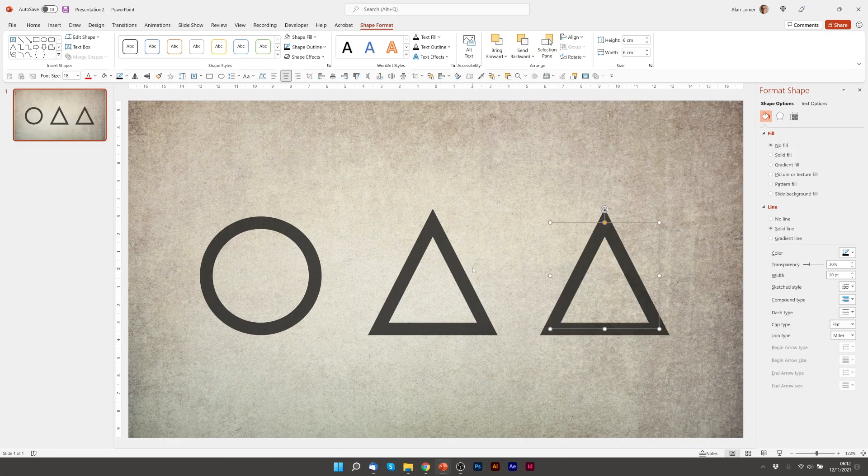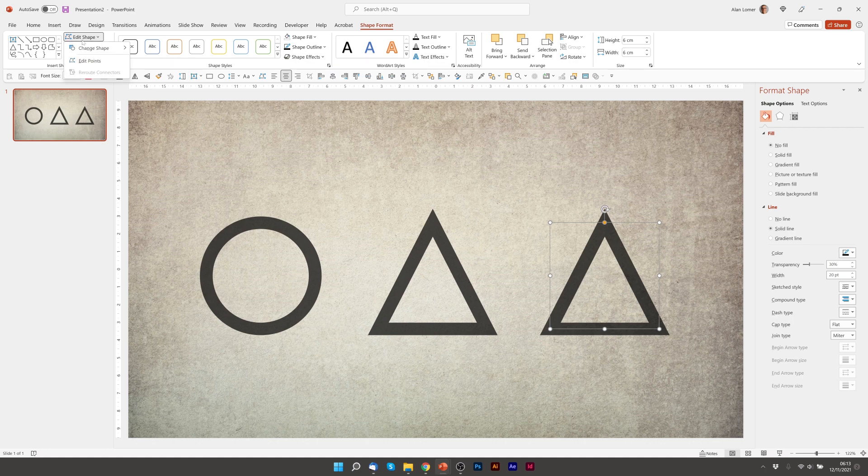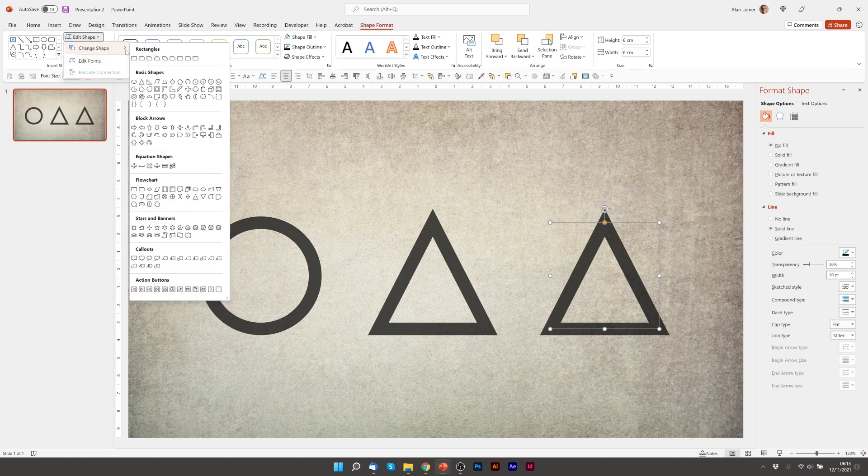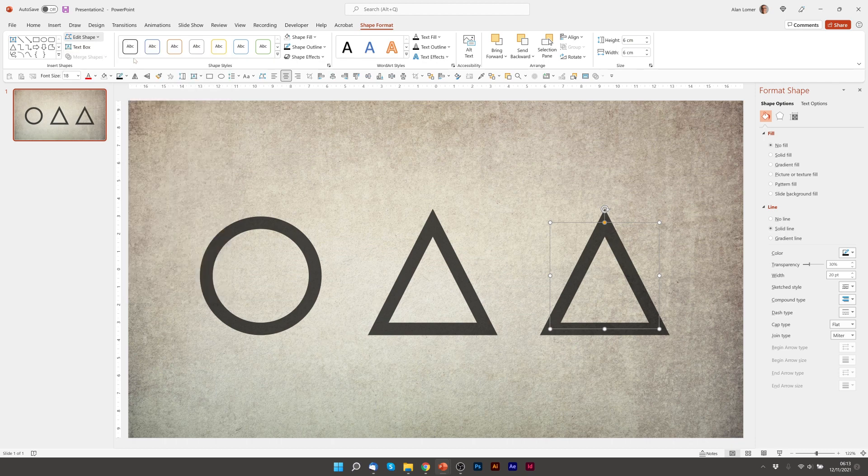Ctrl D again. And we're going to change that shape to a square. I'm going to go Edit, Change Shape, pick Rectangle. Great. That's a really quick way of changing shapes and using Ctrl D to duplicate.